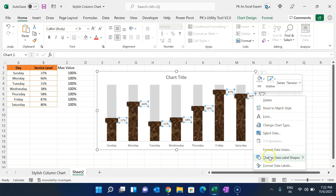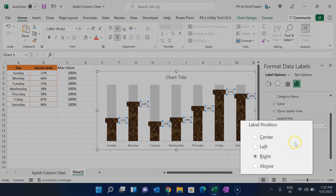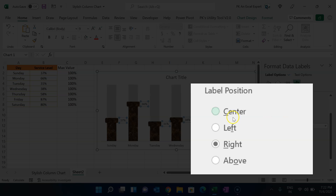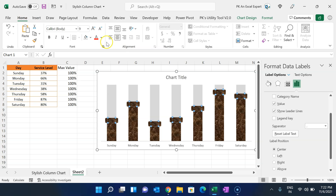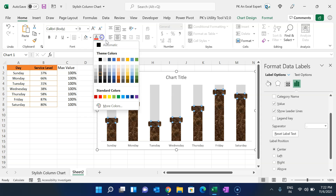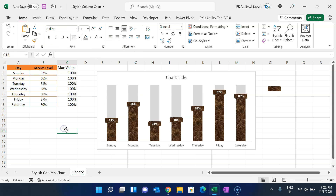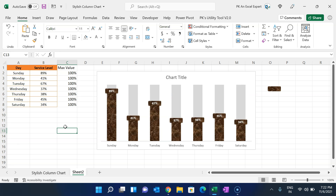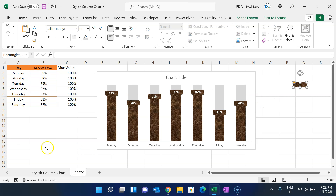Right-click on the data labels, go to Format Data Labels, and set the label position to Center. Then go to the Home tab and change the text color to white and make it bold. If you refresh the sheet, you can see it is working correctly.